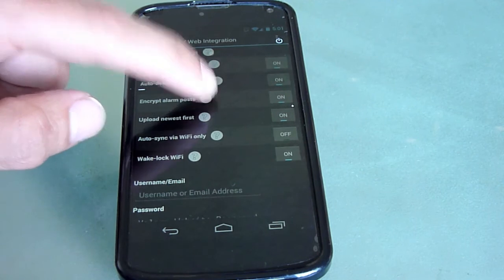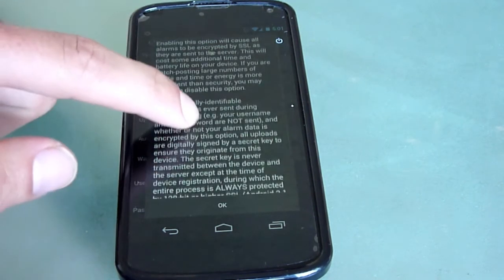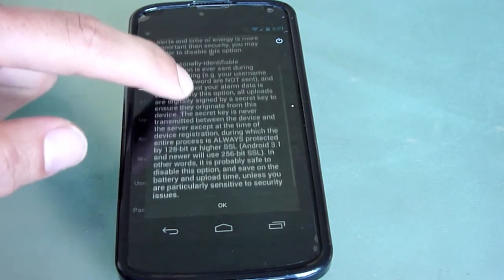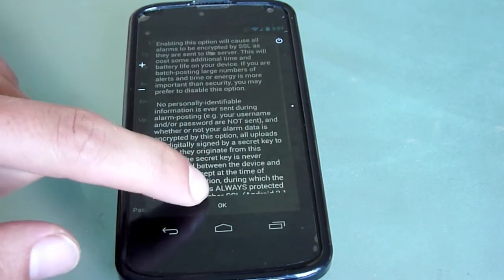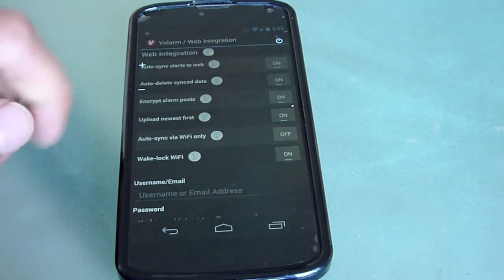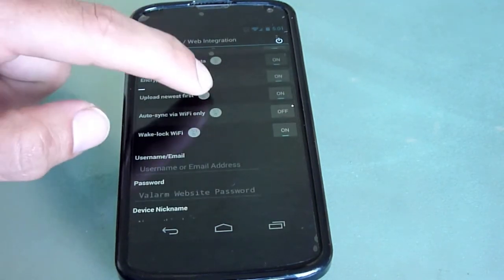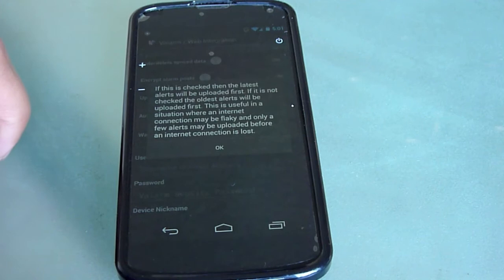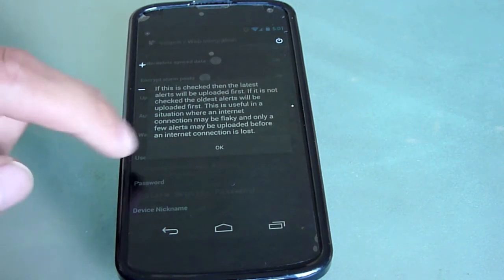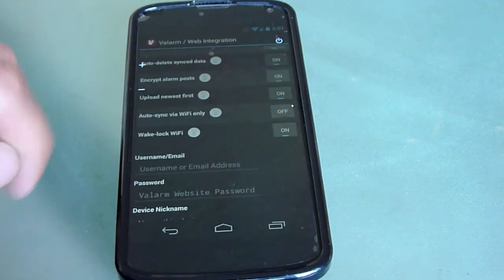You can also turn on auto-delete-sync data, which will clear Valarm data from the local device after it is uploaded to the Valarm Tools cloud servers. This will save space on your device. Click any of the question mark icons to learn more about any of the options throughout the Valarm app.